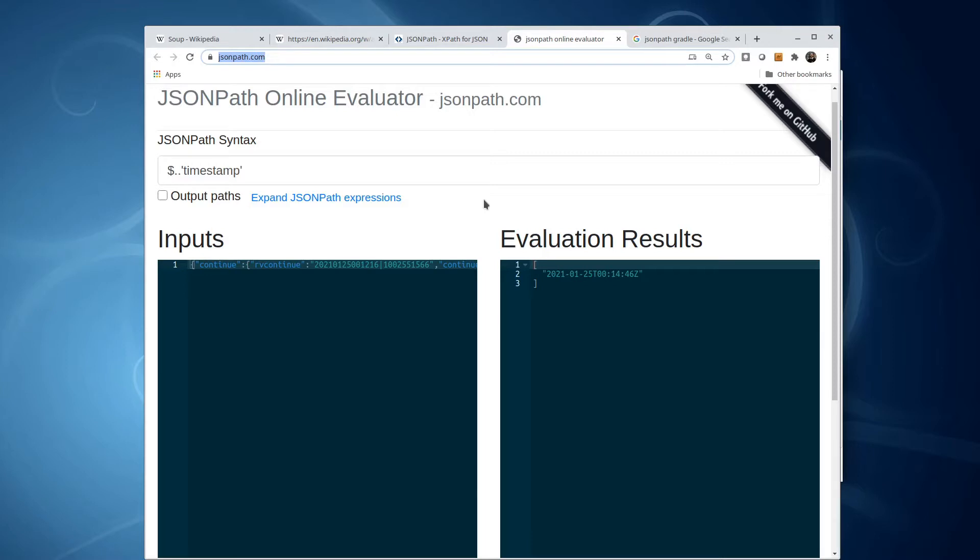So for example, here I've pasted in the same result from Wikipedia. I've experimented to get this JSONPath query, and I'm getting exactly the result I want, which in this case is a list that contains the string, which is the timestamp.